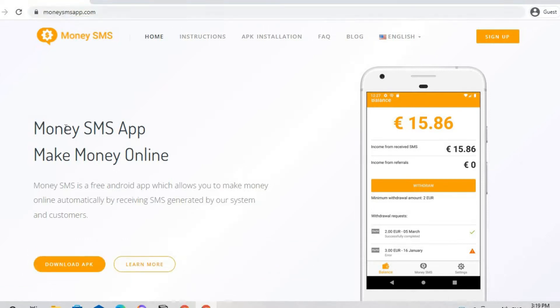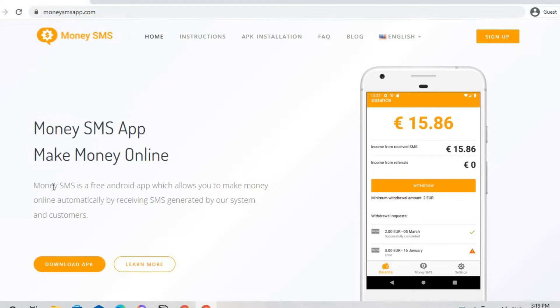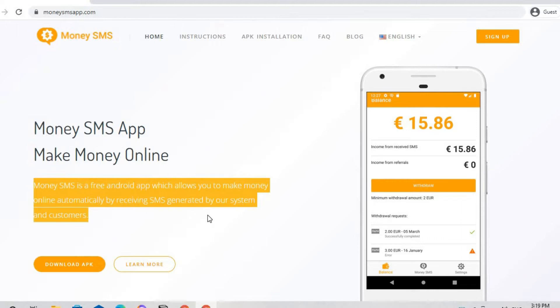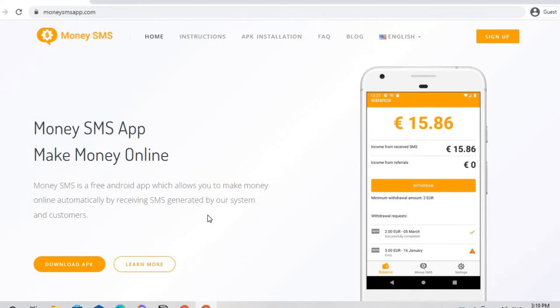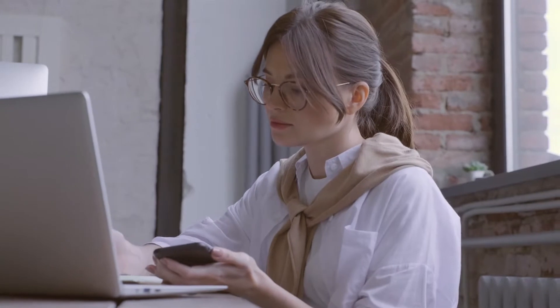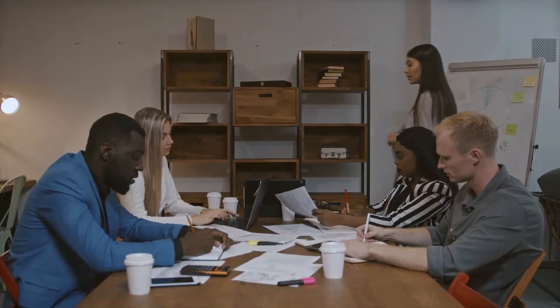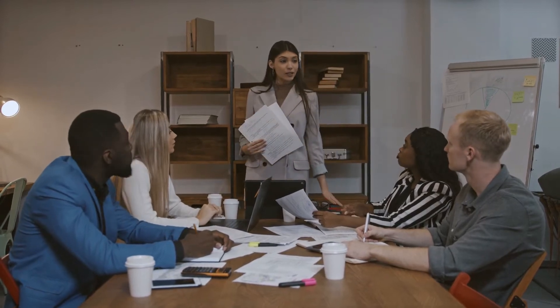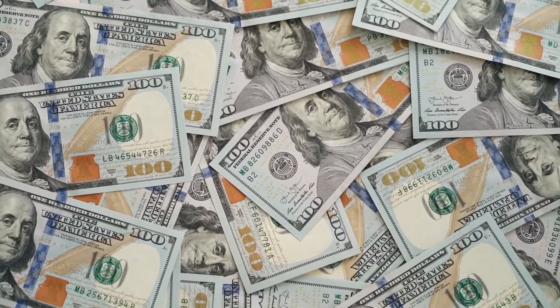Our first app is Money SMS App, found at MoneySMSApp.com. Money SMS is a free Android app which allows you to make money online automatically by receiving SMS generated by their system and customers. After installing it on your device and signing up, you will receive random messages sent to you. The great news is that you don't have to reply to any of those messages — and even if you delete them, you will still be paid for receiving them.